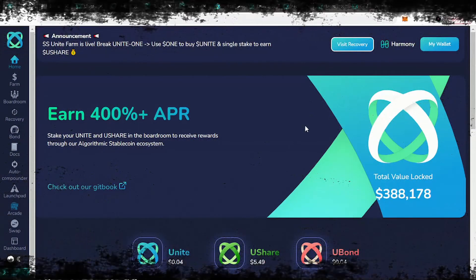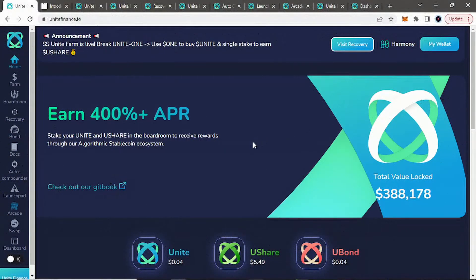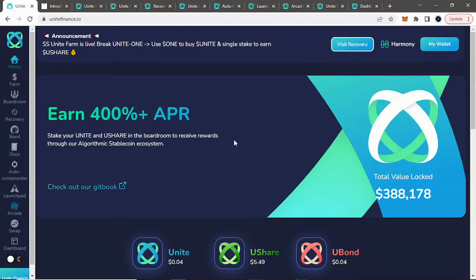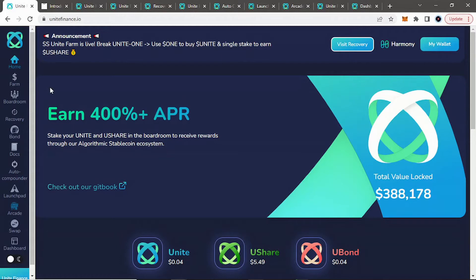Hey guys, welcome back to Coin Knowledge. Today we're back looking at another Tomb Fork, except this one, interestingly enough, is actually going to be on the Harmony 1 chain.